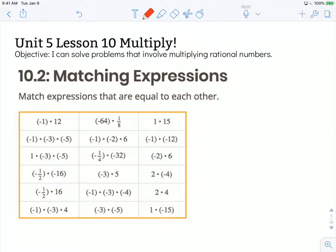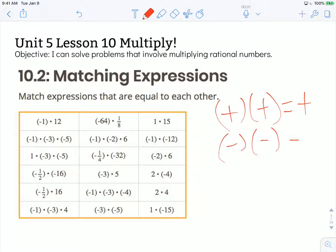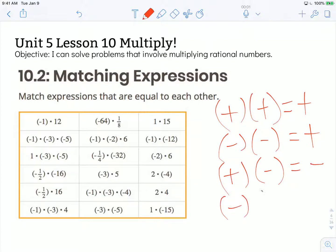Match expressions that are equal to each other. If we think back to the lesson 9 summary, we learned that multiplying two positive numbers together would result in a positive number. We also learned that multiplying two negative numbers together would result in a positive number. If we multiply a positive number times a negative number, our product will be negative. And if we multiply a negative number times a positive number, our product will be negative. So I'm going to use that to help me determine before I get started which of these multiplication problems are going to have positive products or negative products.